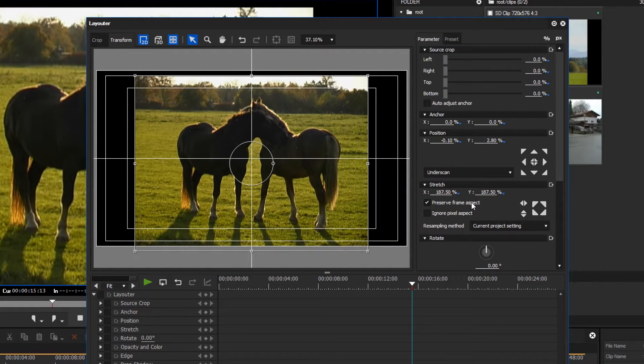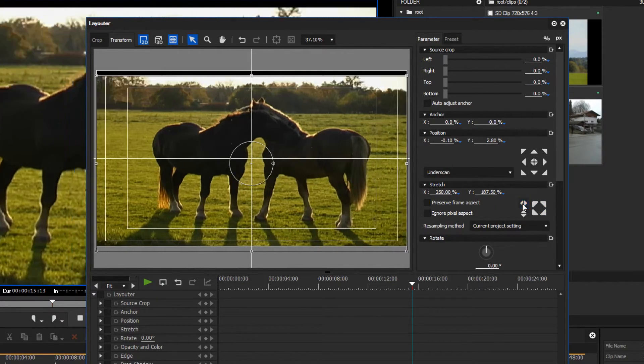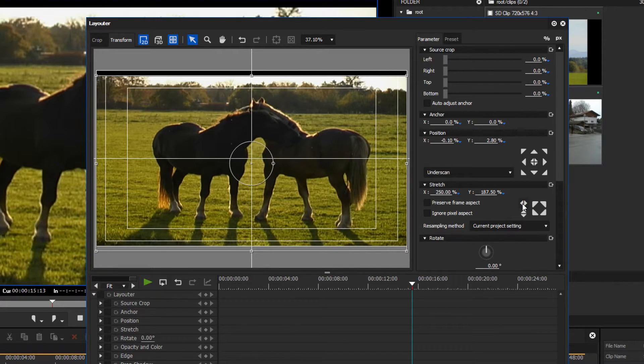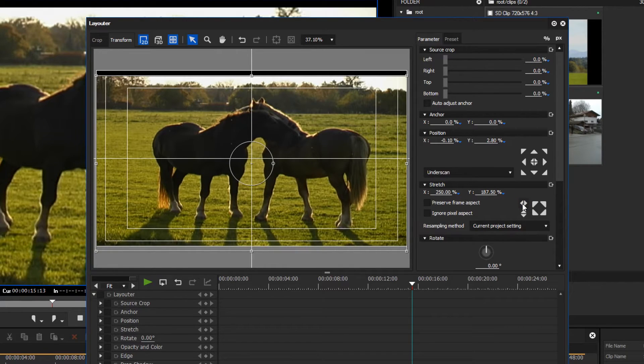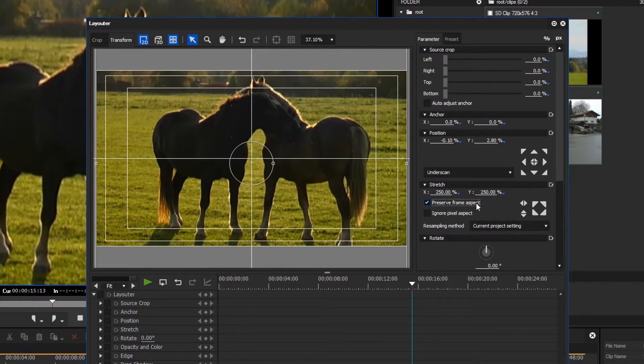But please be aware that this method can only be carried out with certain motives. If for example people or round objects are shown, unproportional scaling looks unnatural.